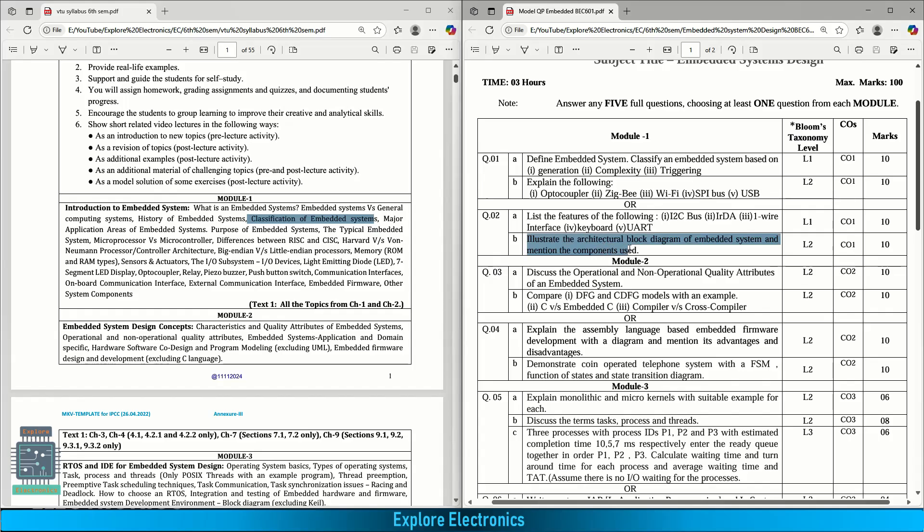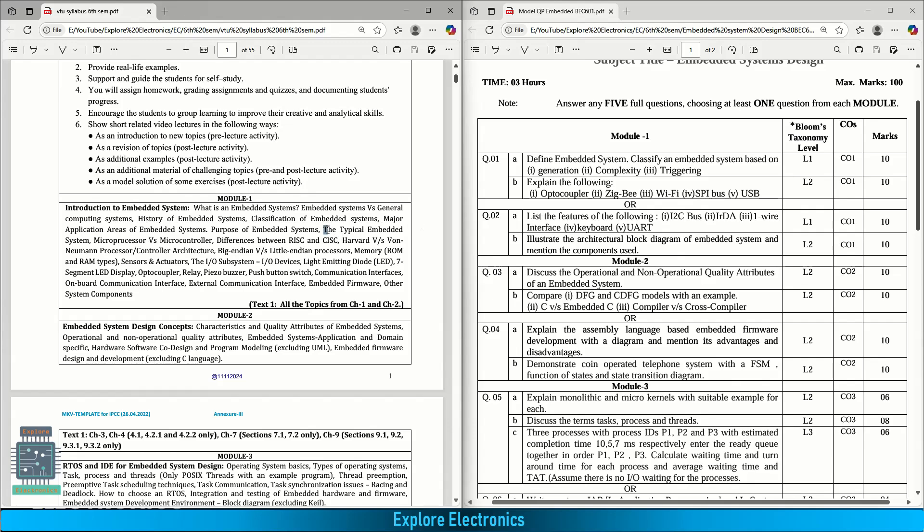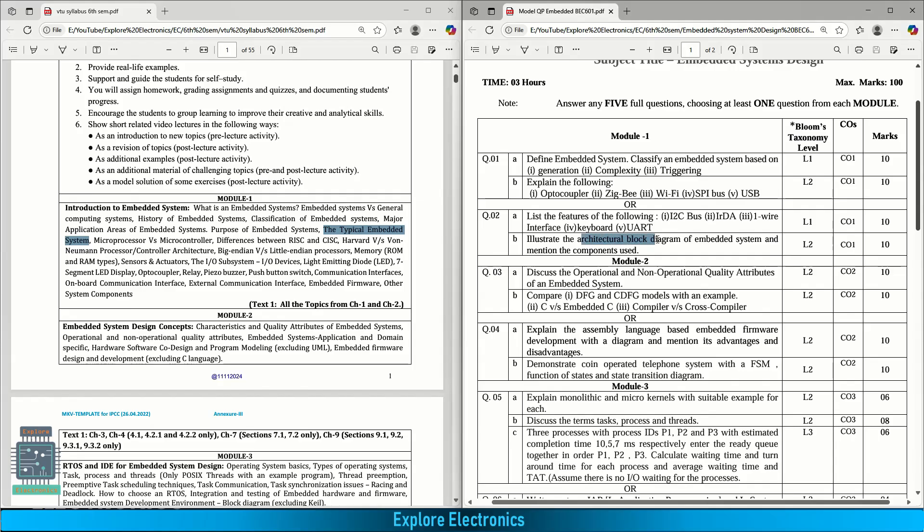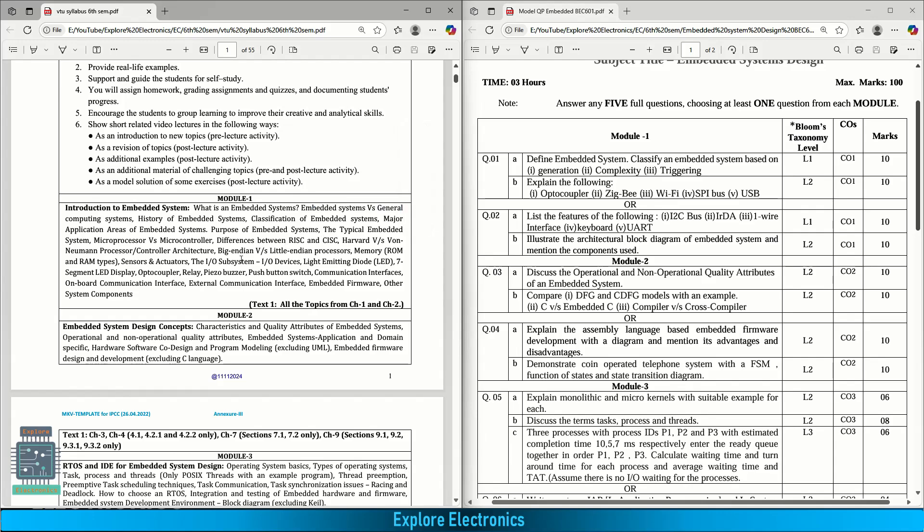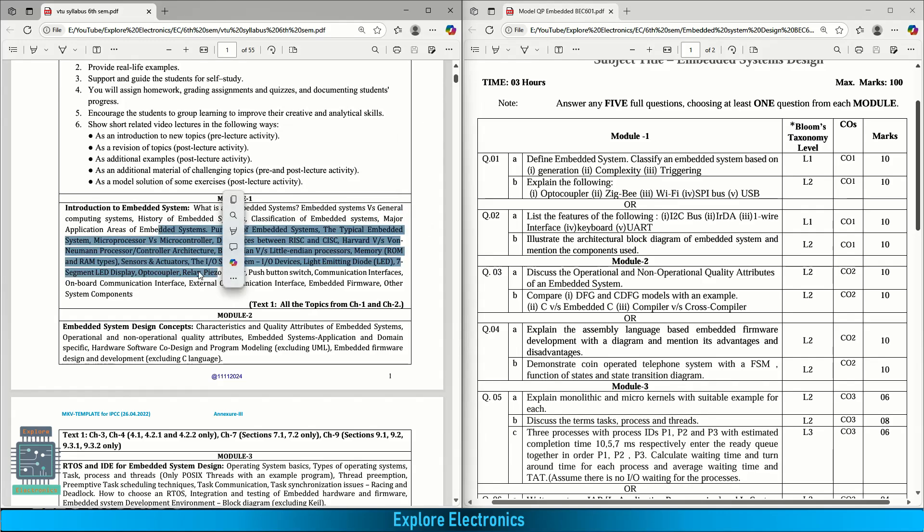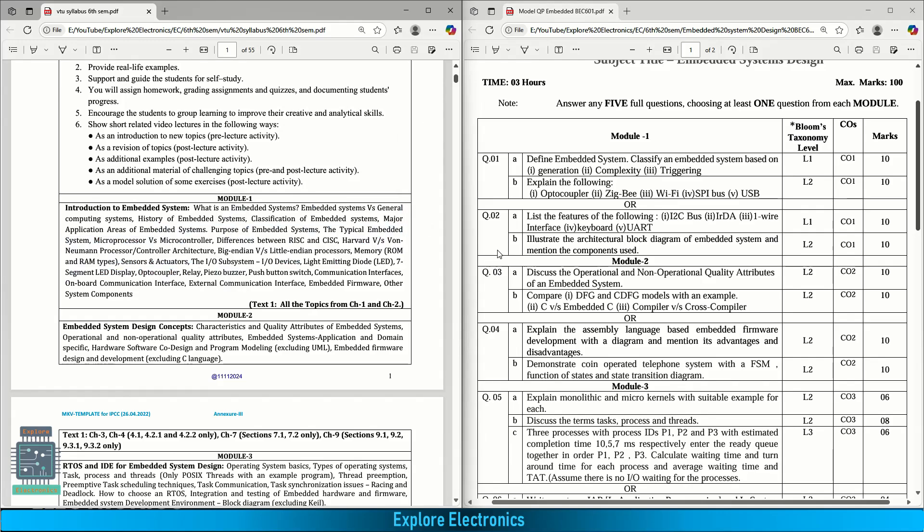Illustrate the architectural block diagram of embedded system, mention its components used. In the syllabus you can see typical embedded system is there. We need to write the core memory and input outputs of the embedded system as sensors and transducers. This carries 10 marks. From module 1 these are the questions. Important questions include difference between microcontroller and microprocessor, difference between embedded system and general purpose system. There are many topics here but they are very simple. It is easy to score from module 1.